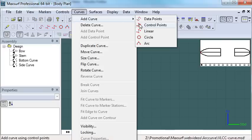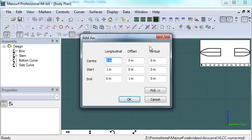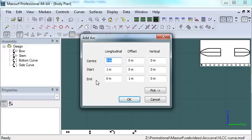Arcs can now be created as curves in MaxCurve. An arc curve is defined by a centre, a start and an end point.